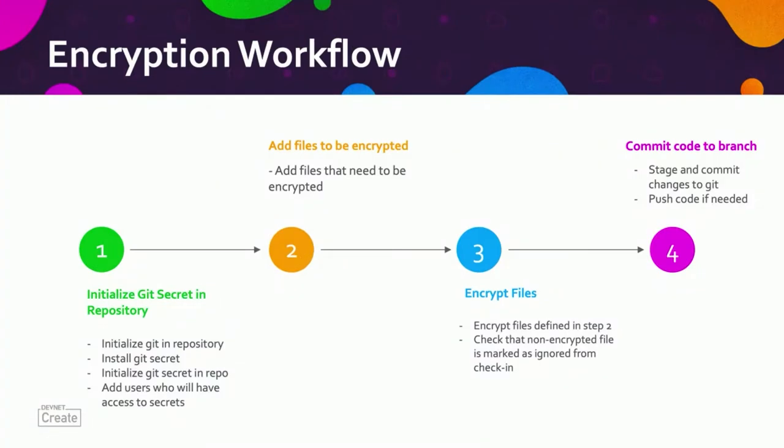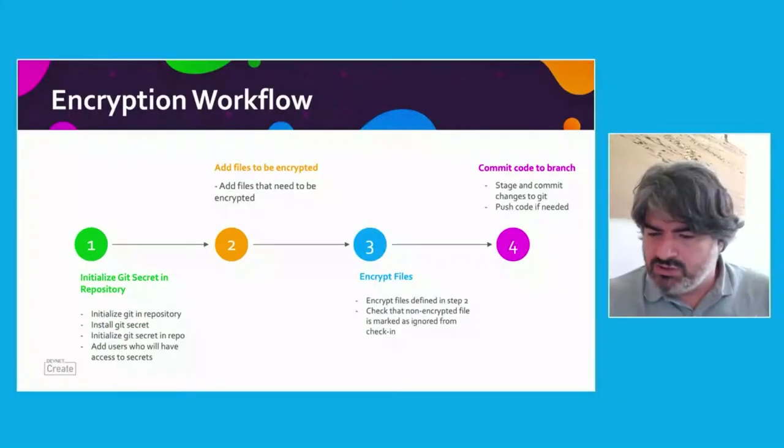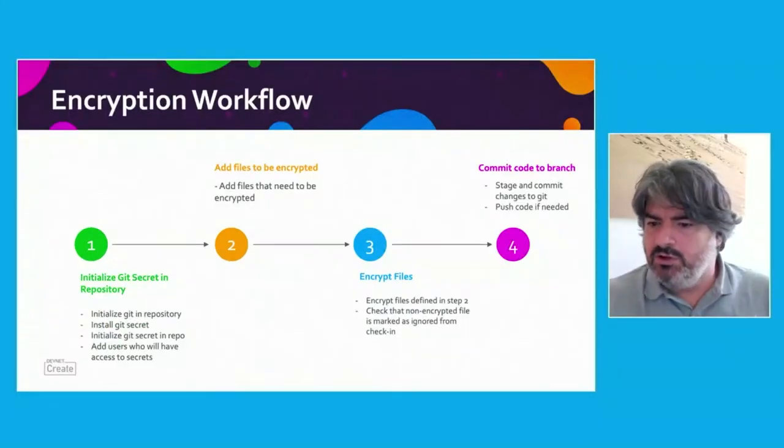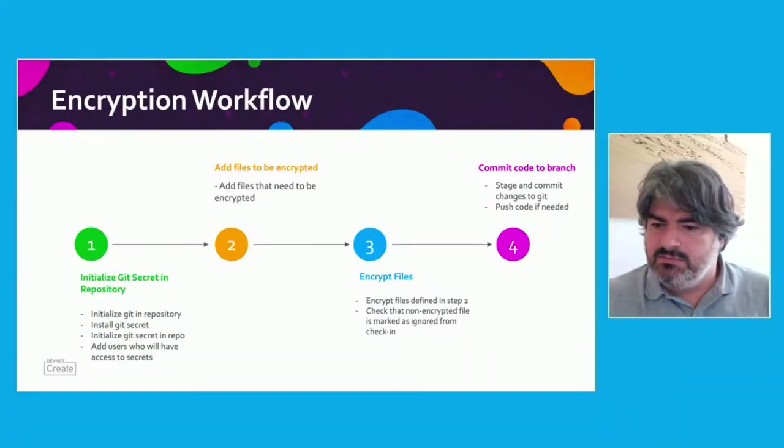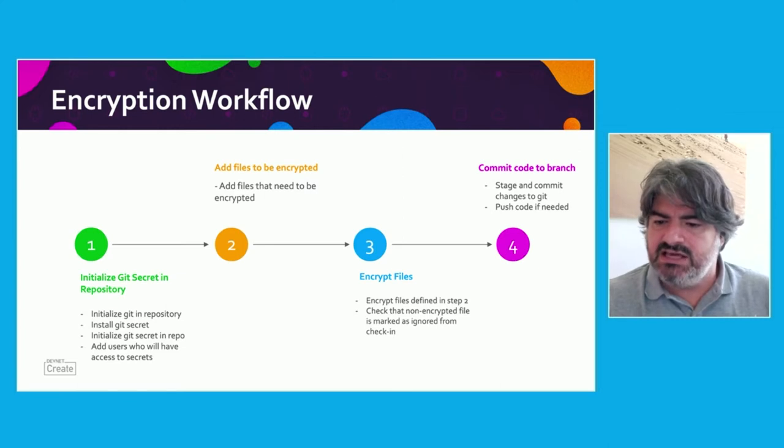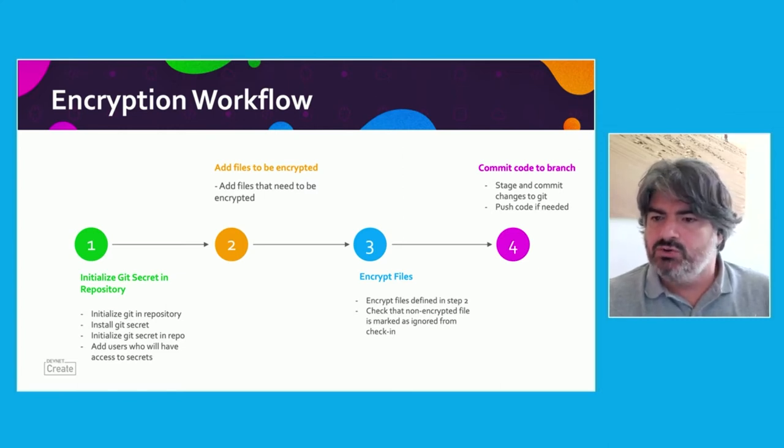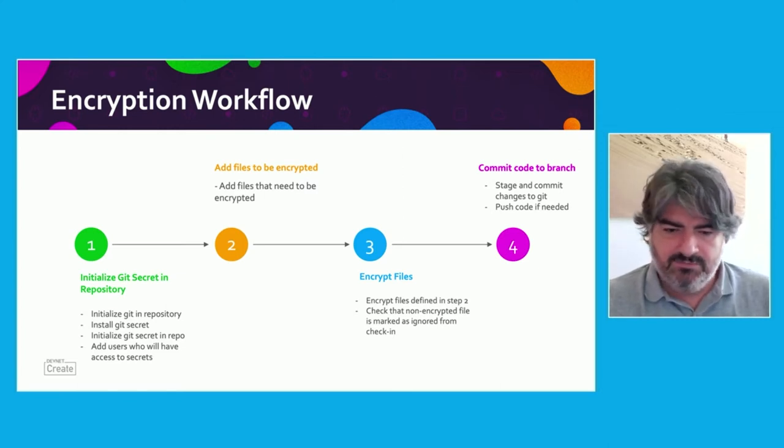Once that is completed, we're going to add the files to be encrypted and determine which ones we can add. Then we're going to proceed to encrypting the files that we have defined in step two, and just as a safety precaution, we're going to check that the non-encrypted file is marked as ignored from checking into Git. Once we've done that, we'll commit the code into Git by staging and committing the changes and pushing the code to a remote repository if needed.